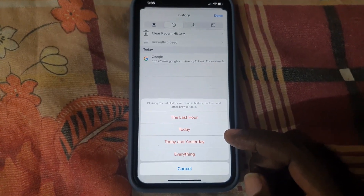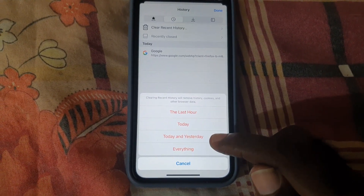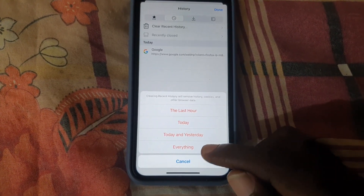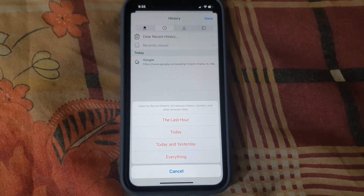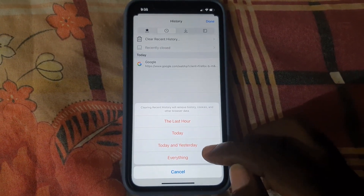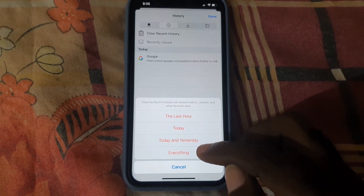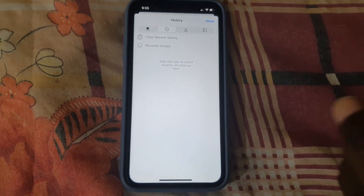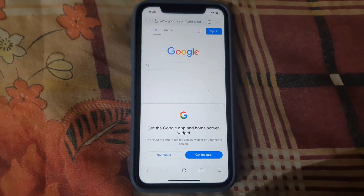Once you tap it, you'll see all of the options. It's going to ask you which history you want to clear — do you want to do the last hour, today, today and yesterday, or everything. I tend to do everything, so go ahead and tap on everything, which is going to erase your entire website history.